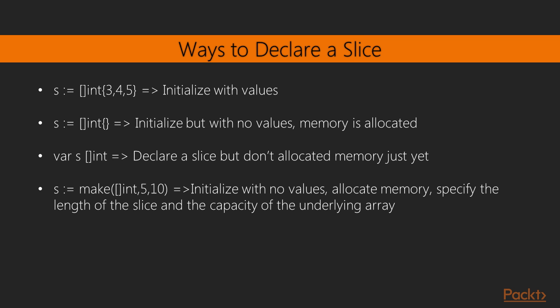So let's review ways to declare a slice based on what we have learned so far. As shown, if you already know the initial values, we can declare slices with square brackets, followed by the data type, and then followed by curly brackets containing our initial values. The key is not to have a number inside the square brackets, so that Go knows that it's a slice and not an array.